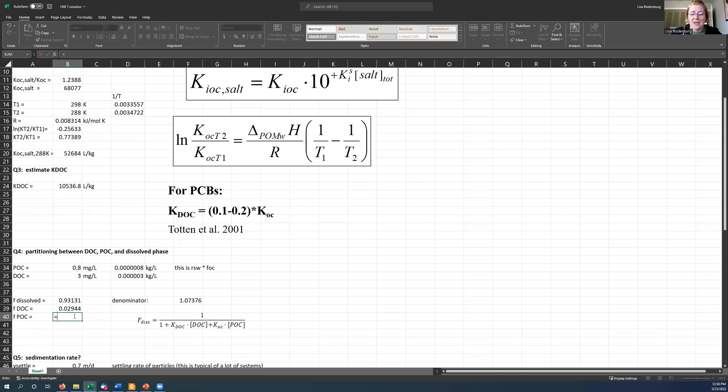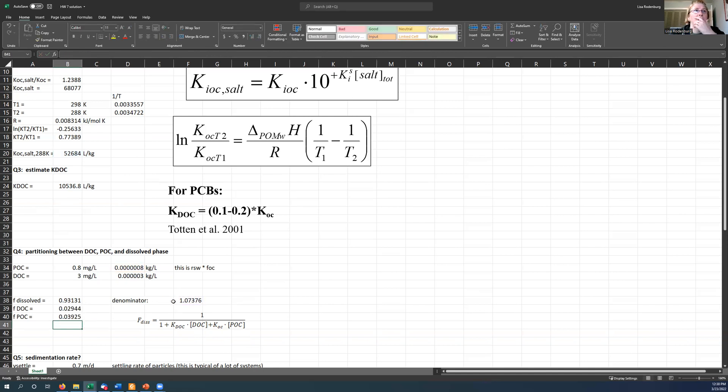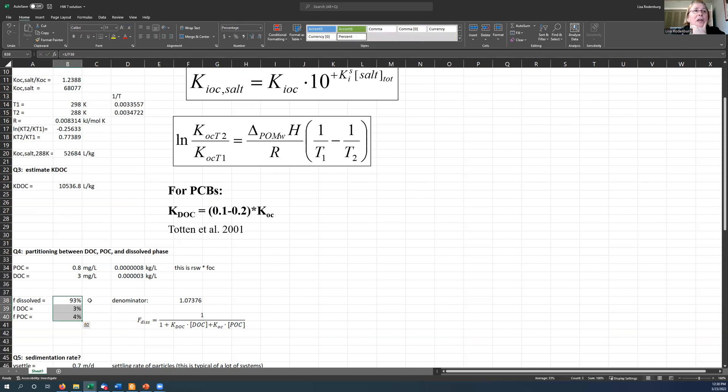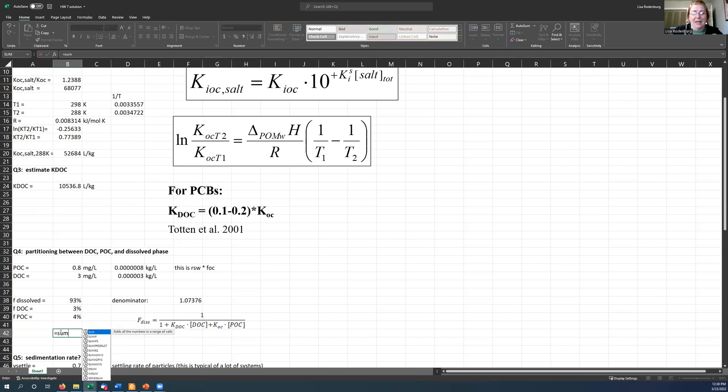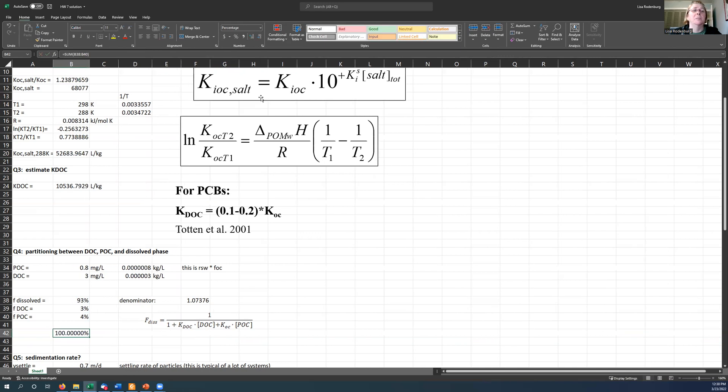So I'm going to say KOC times POC divided by the denominator. And so here I have, I'm going to turn these into percents, right? 93%, 3%, and 4%. And just to check, I'm going to add these up and make sure that they add up to a hundred percent. And they do. Even if I go out to a thousand decimal places, they all add up to a hundred percent. So I'm good.